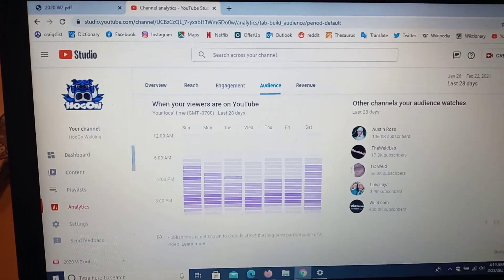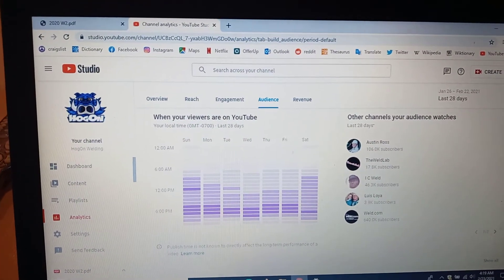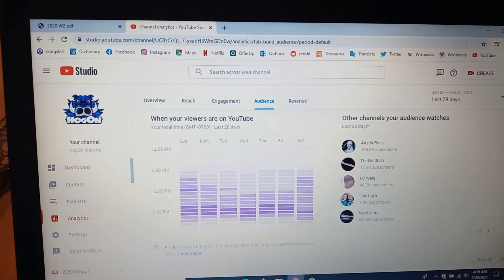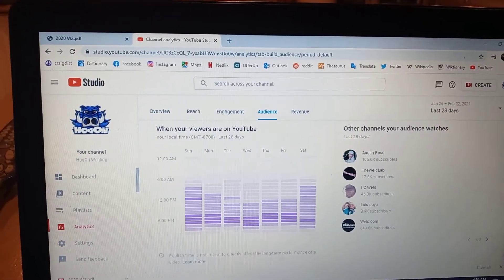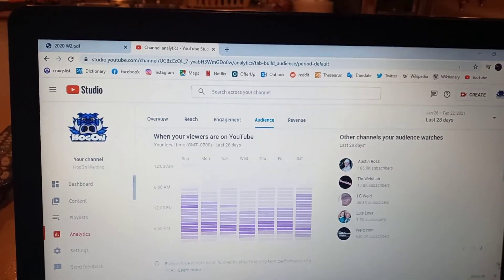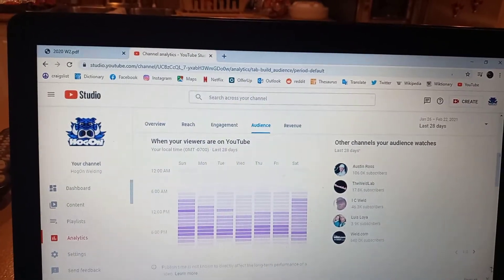And it shows you the average time your viewers watch and where it's darker you see the most. So in the evening time they hit the most.